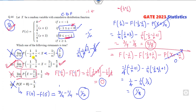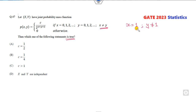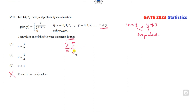Remember always: first find the probability expression and then take the limit — that is the right approach. Now look at the next question. Which of the following statements is true? If X and Y are given with a joint density function such that X is not equal to Y — meaning when X equals 1, Y cannot equal 1 — so both are dependent on each other, and the option stating they are independent is cancelled.